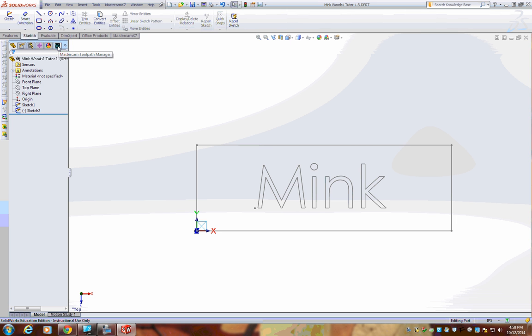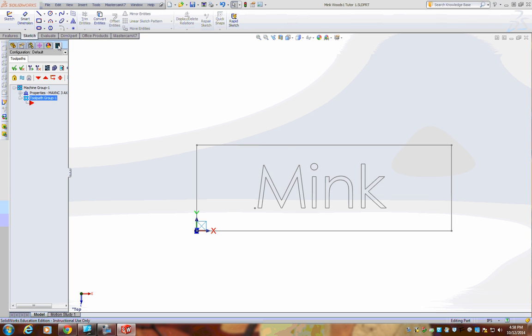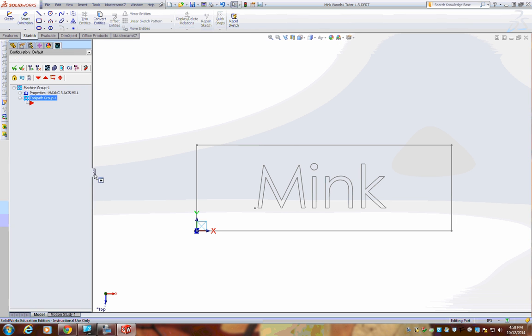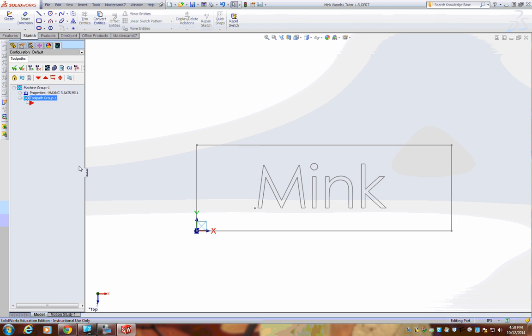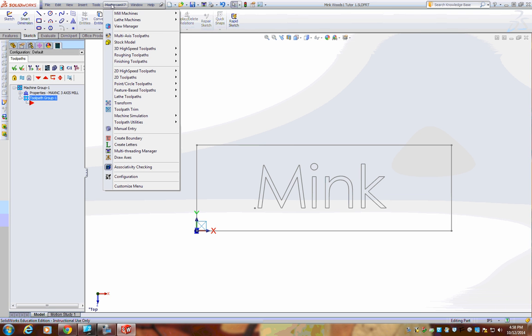Click on the wavy line over here in the MasterCAM Toolpath Manager. That's a backplot line. You should see properties Max NC Three Axis Mill. If it says Default here, go back up to your MasterCAM X7.